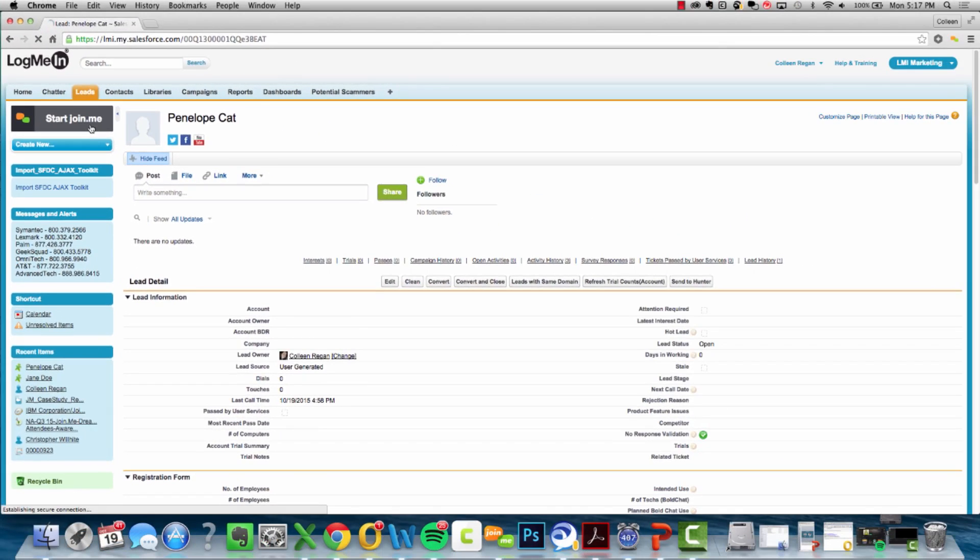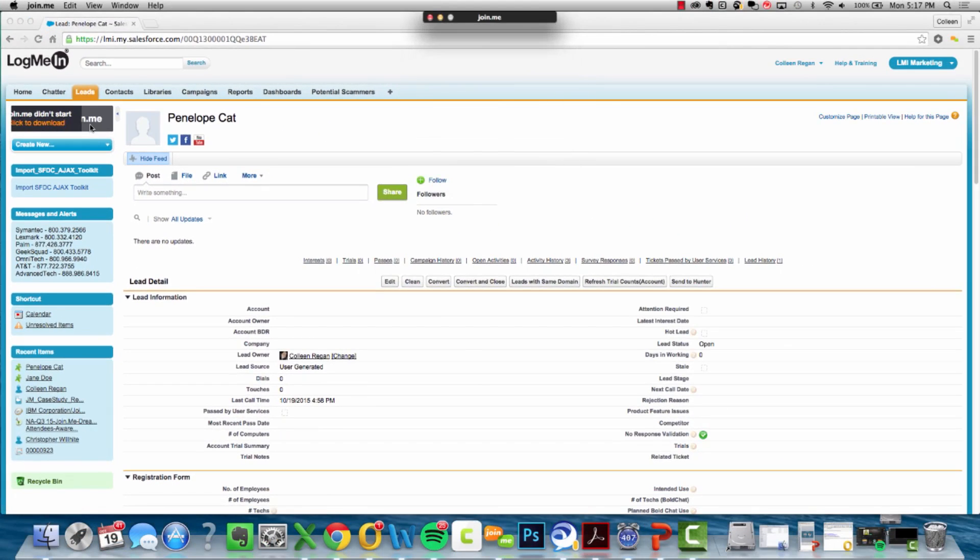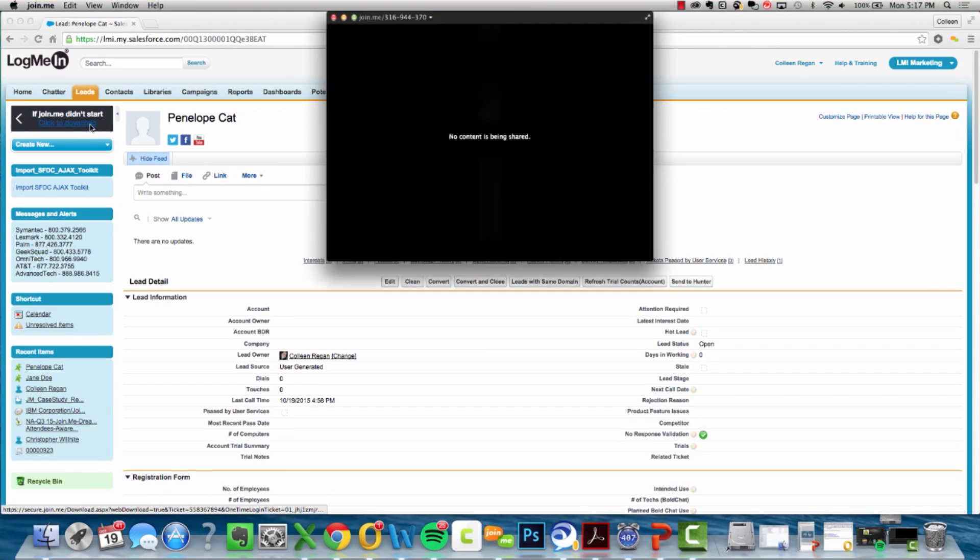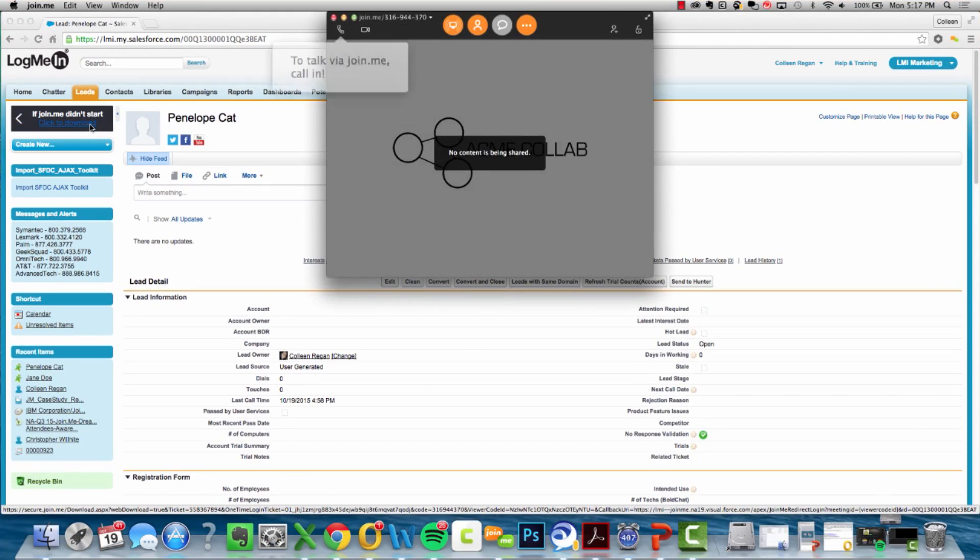Click this button when you're ready to instantly start a meeting. Join.me will open and your screen will be shared.